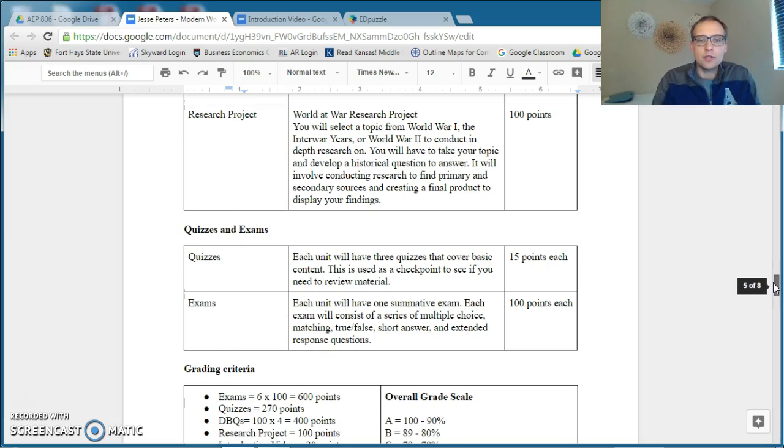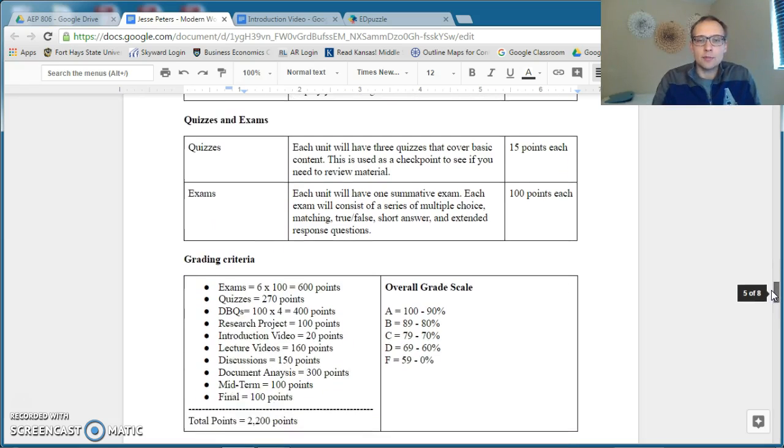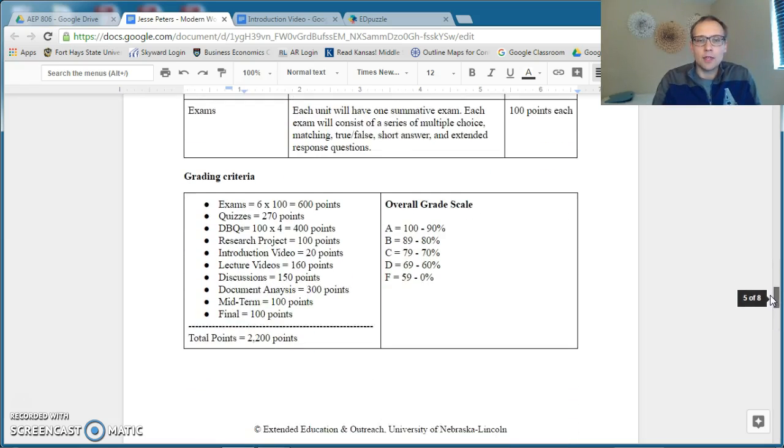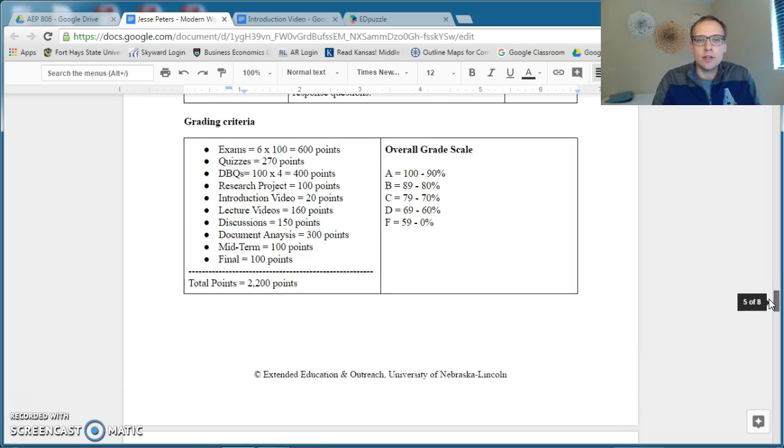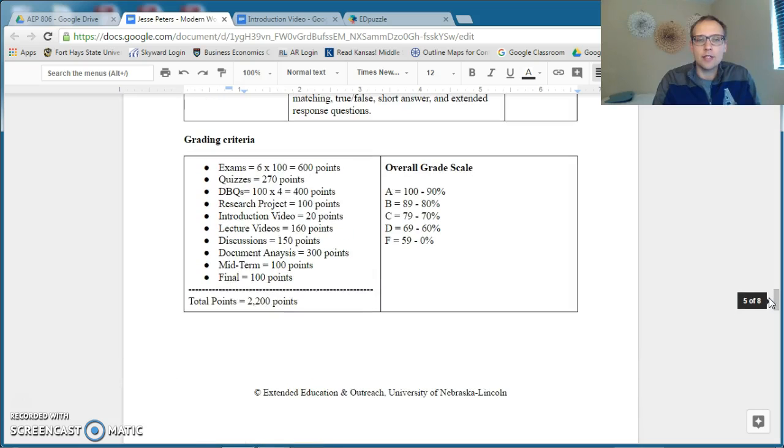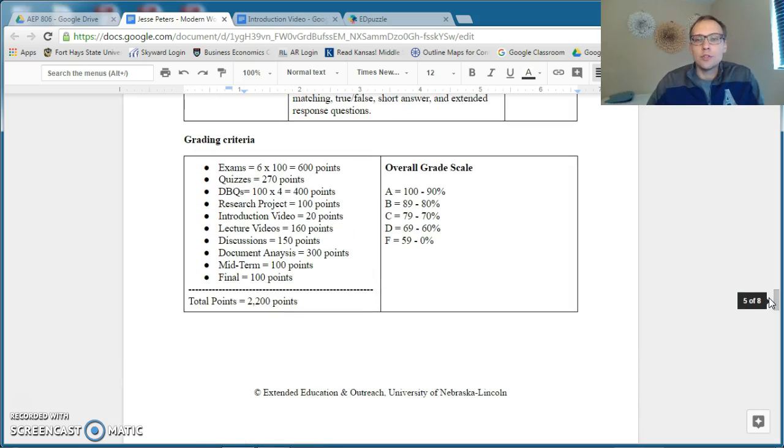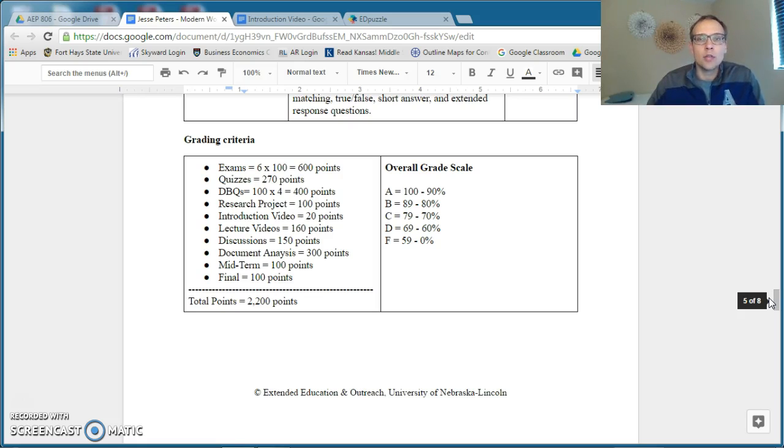You have some basic quizzes and exams for each unit. And here is the grading criteria and breakdown of all the points that are associated in the class, so you know exactly how many points there are and how to achieve the grade that you would like to get.